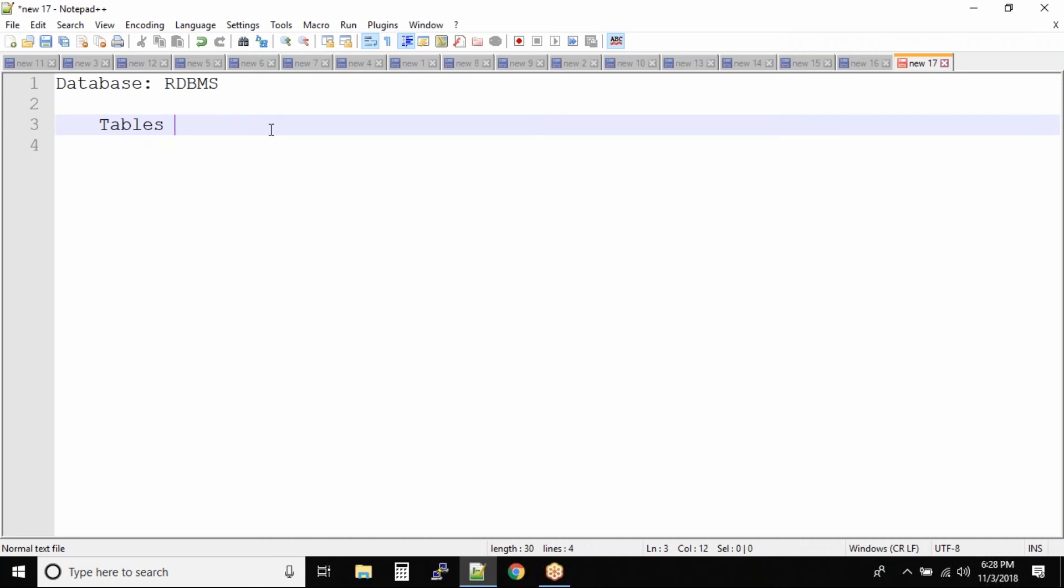Now Oracle is an RDBMS. When I say RDBMS, that means relational database management system. Relation means table. So now the data inside the Oracle database is stored in the forms of tables.